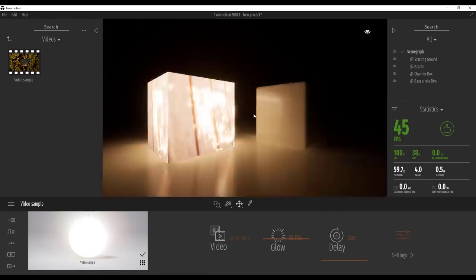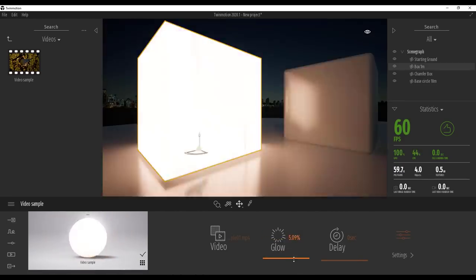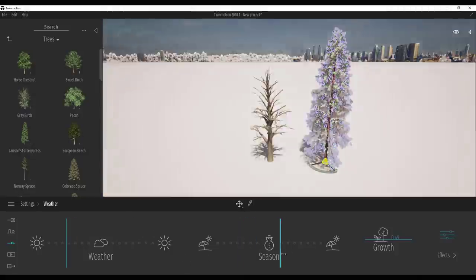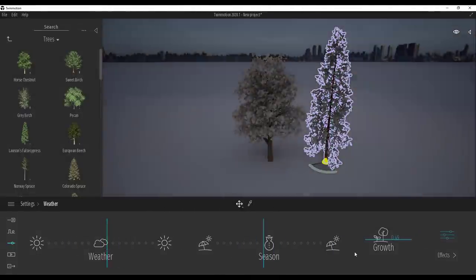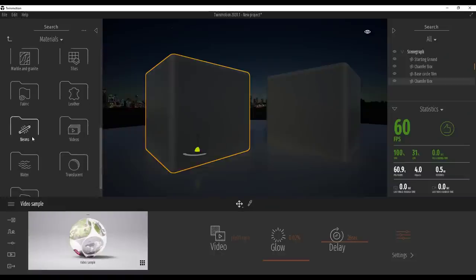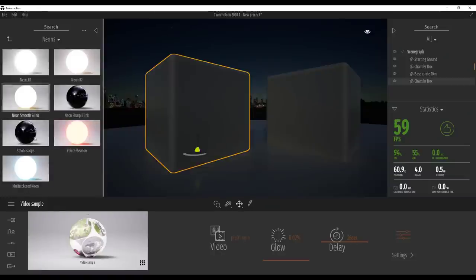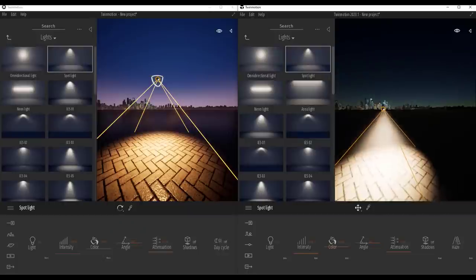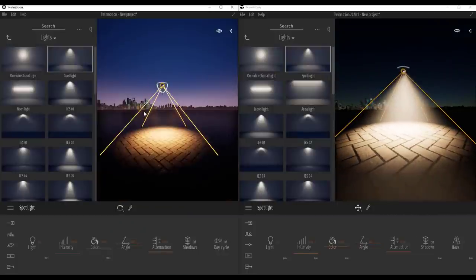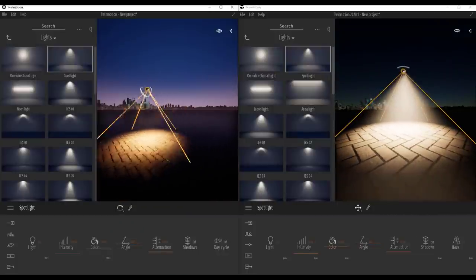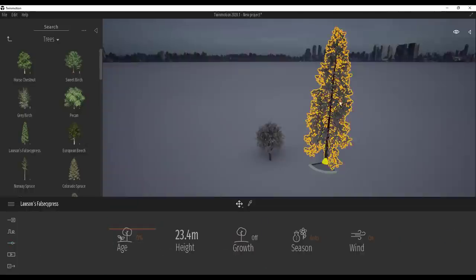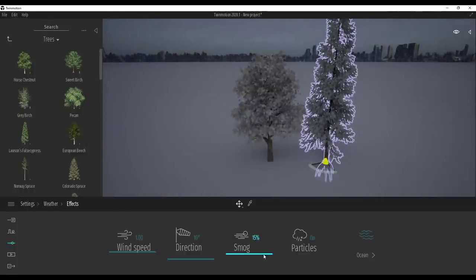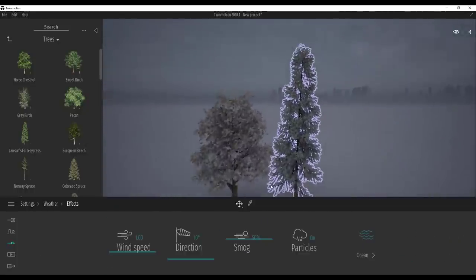Epic Games has finally made the announcement and released Twinmotion 2020. This new version is packed with a whole lot of cool features and updates. Today we're going to go through and take a look at all of these things, compare them with the previous version, and take a look at what has been stepped forward and what you need to know before you get into the brand new version.